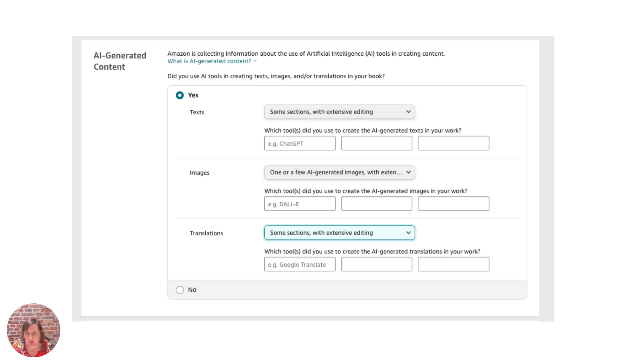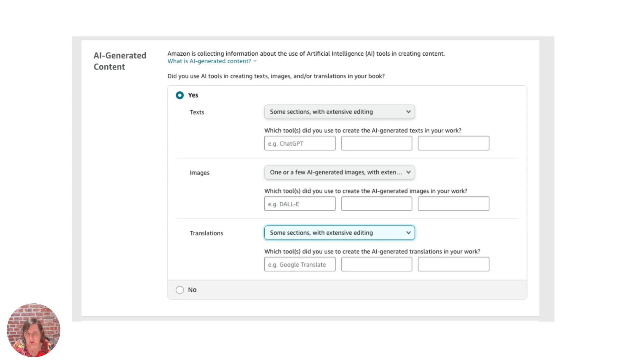I don't think it's looking like the cases against Midjourney and Stable Diffusion will be won by the artist. It's all to do with copyright. There's a lot more detail and I'm not a lawyer so I can't go into that on here.